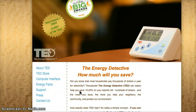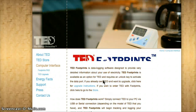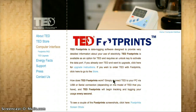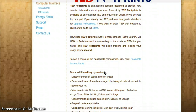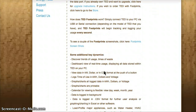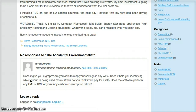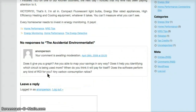Looking at the site: About TED, computer interface, energy facts, upgrade instructions. What I was curious about is right here — does this software...